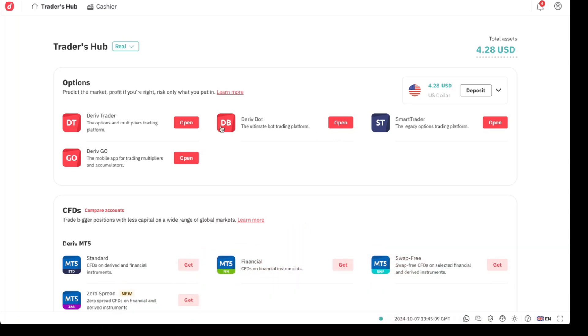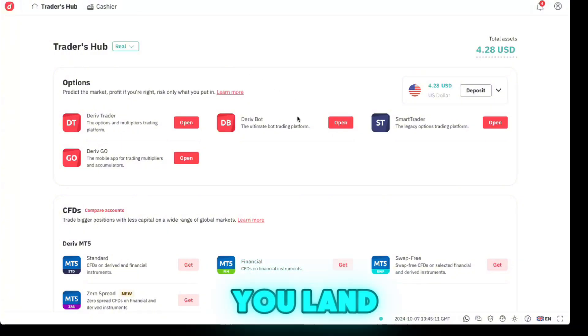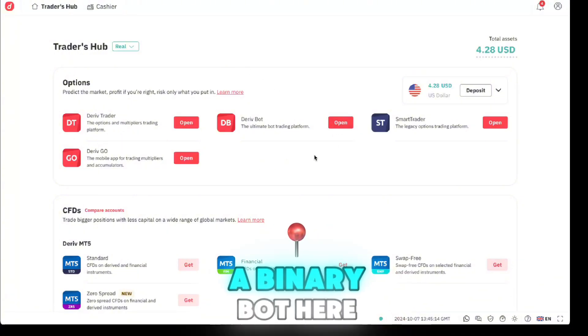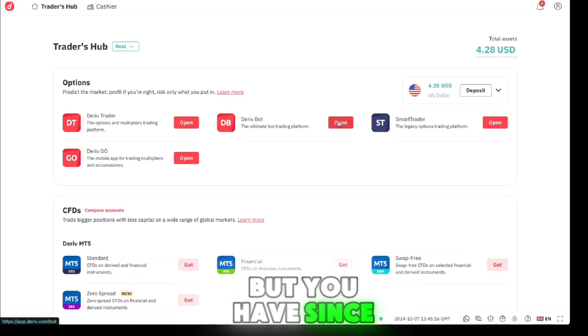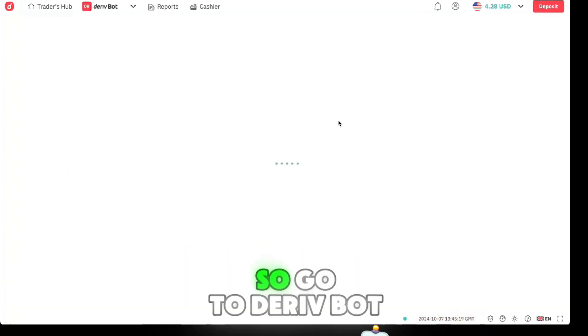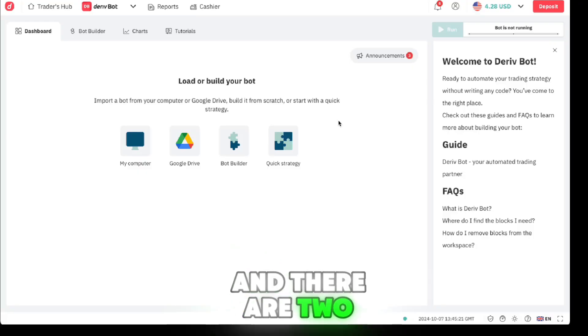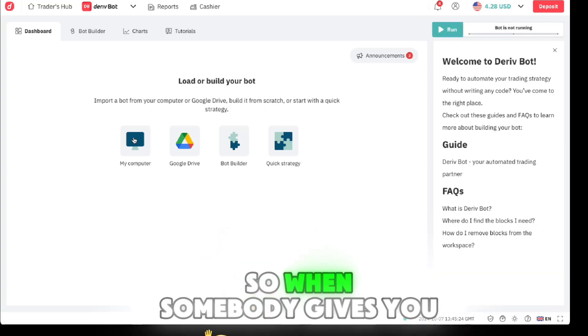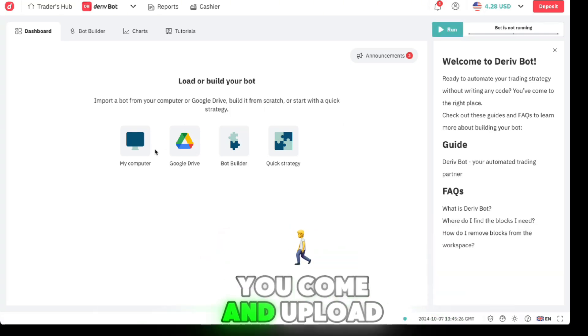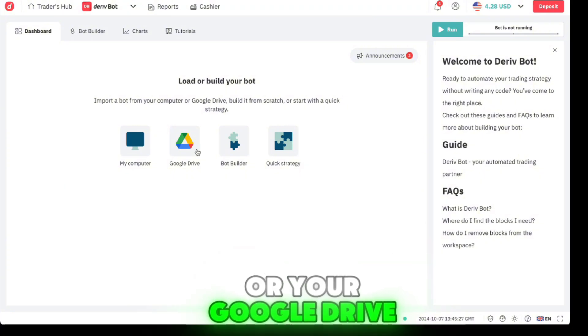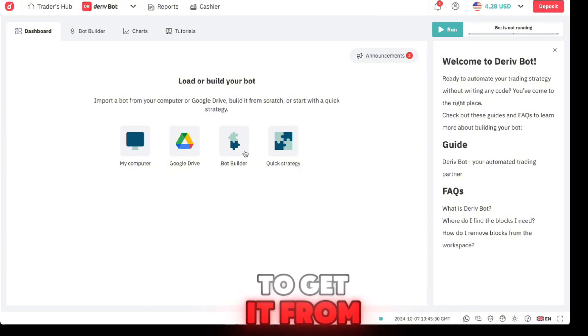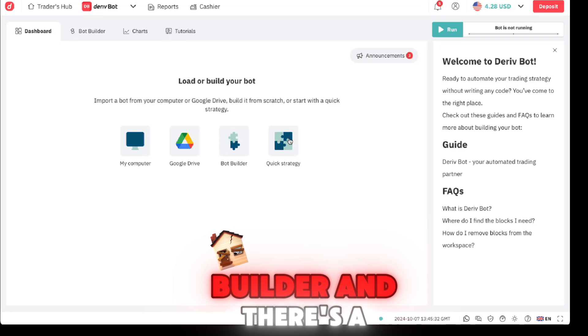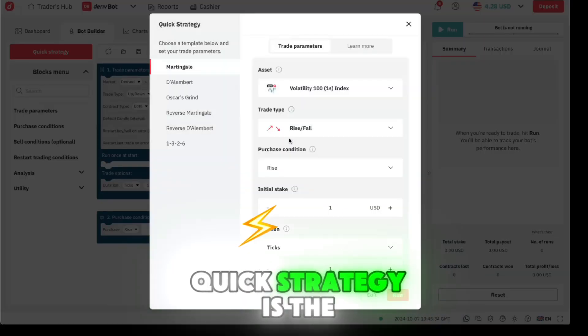Once you log in, this is where you land. Come to Deriv Bot - there used to be a Binary Bot here but we've since discontinued that. There are two ways Deriv Bot offers you to create. When somebody gives you a bot, you come and upload from here or your Google Drive, but there's a Bot Builder and there's a Quick Strategy.